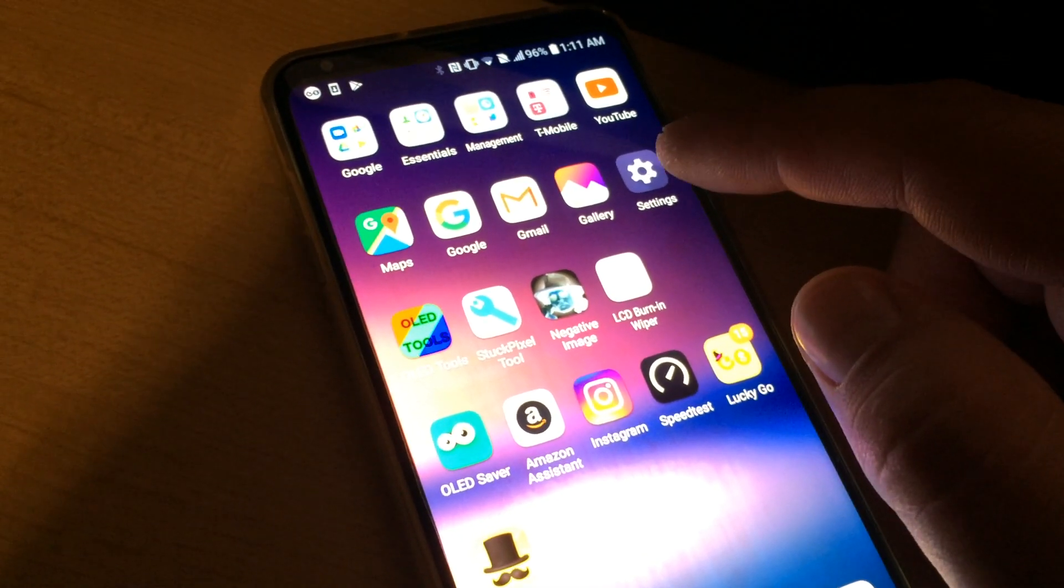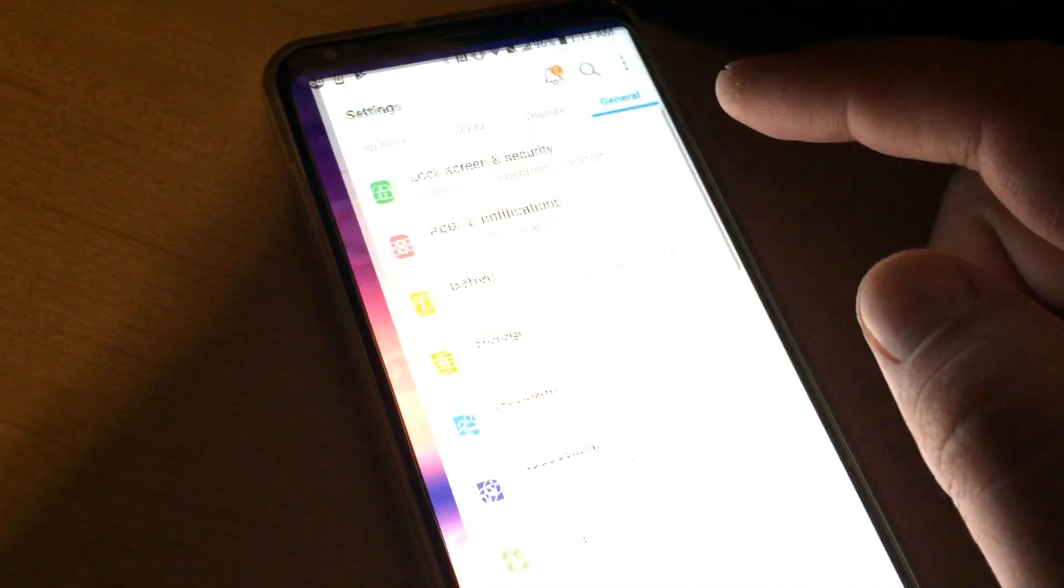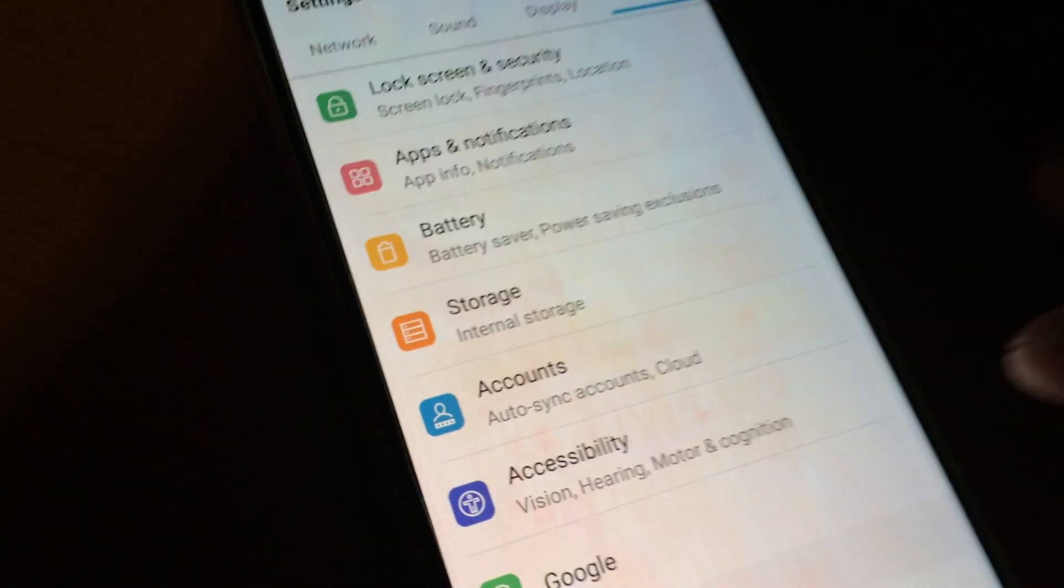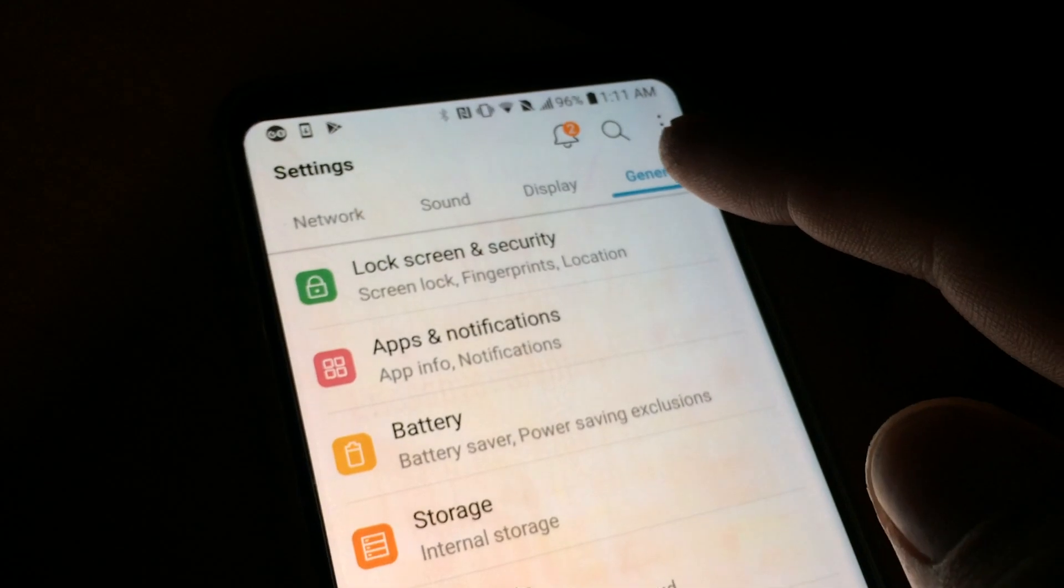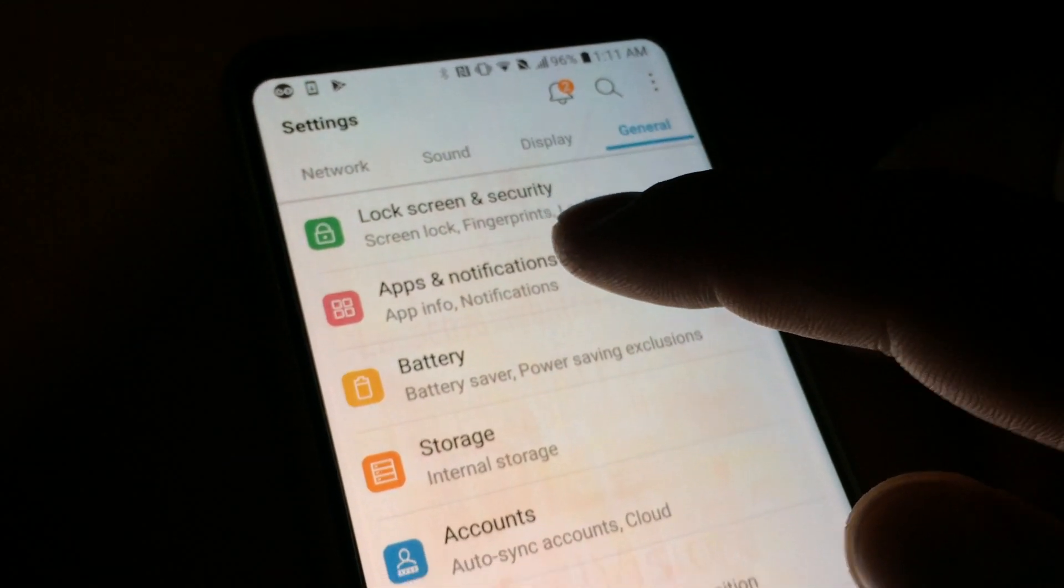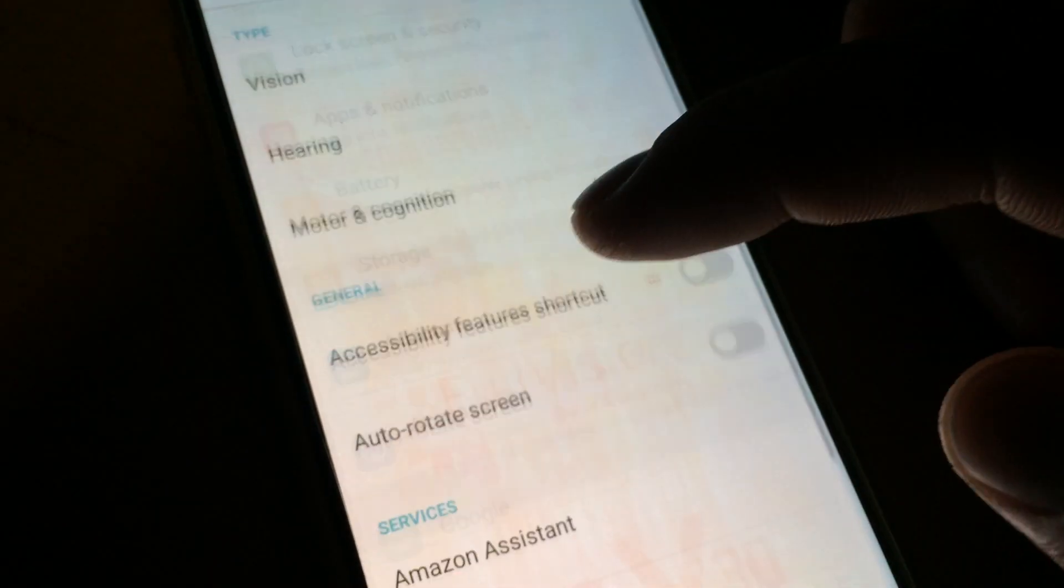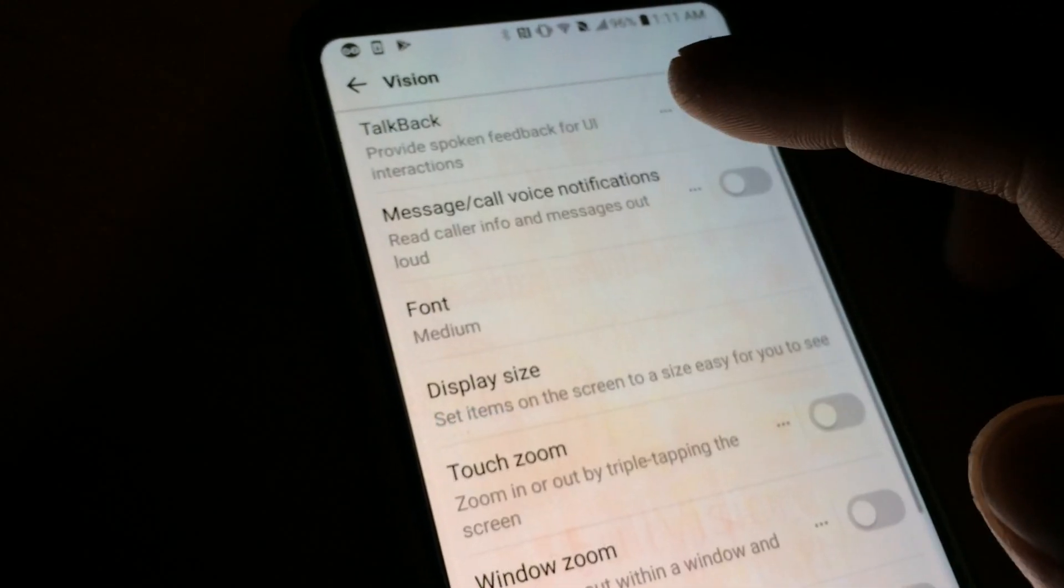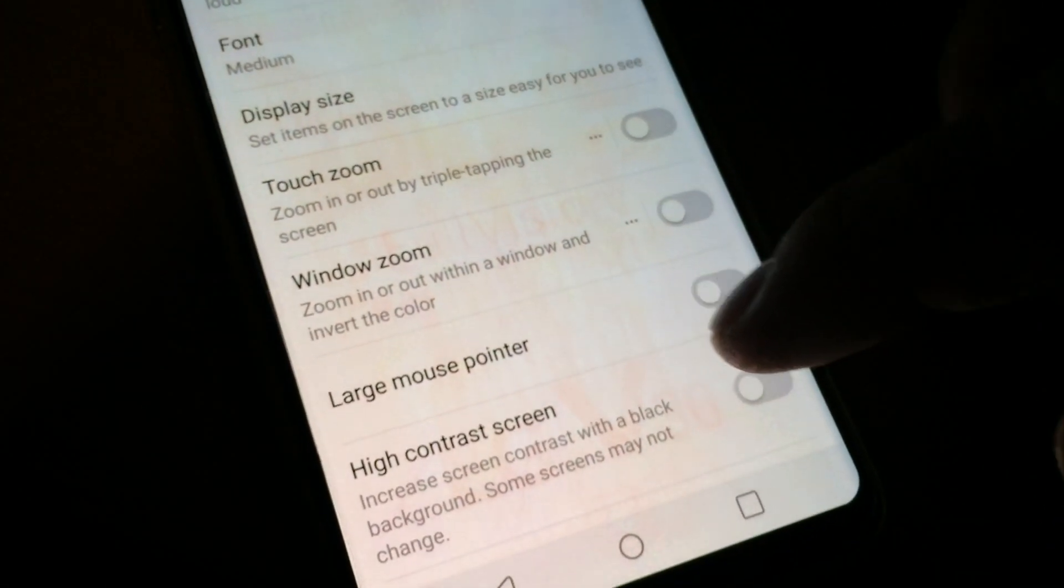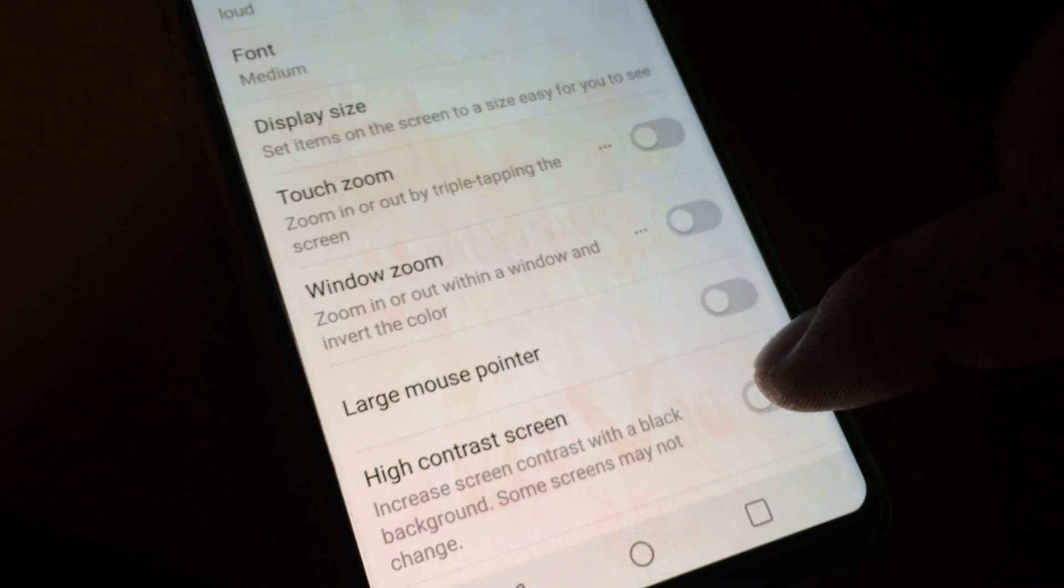On Android, I go into settings. You see again here's the screen burning. Click on General, then go to Accessibility and go under Vision. At the bottom is high contrast screen.